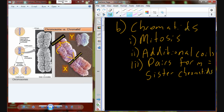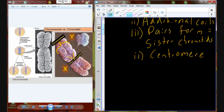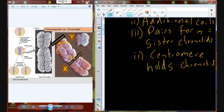This part in the middle where it looks squeezed together — sort of like it's wearing a belt — is actually a proteinaceous plaque known as the centromere. The centromere is this proteinaceous region that holds the sister chromatids together.